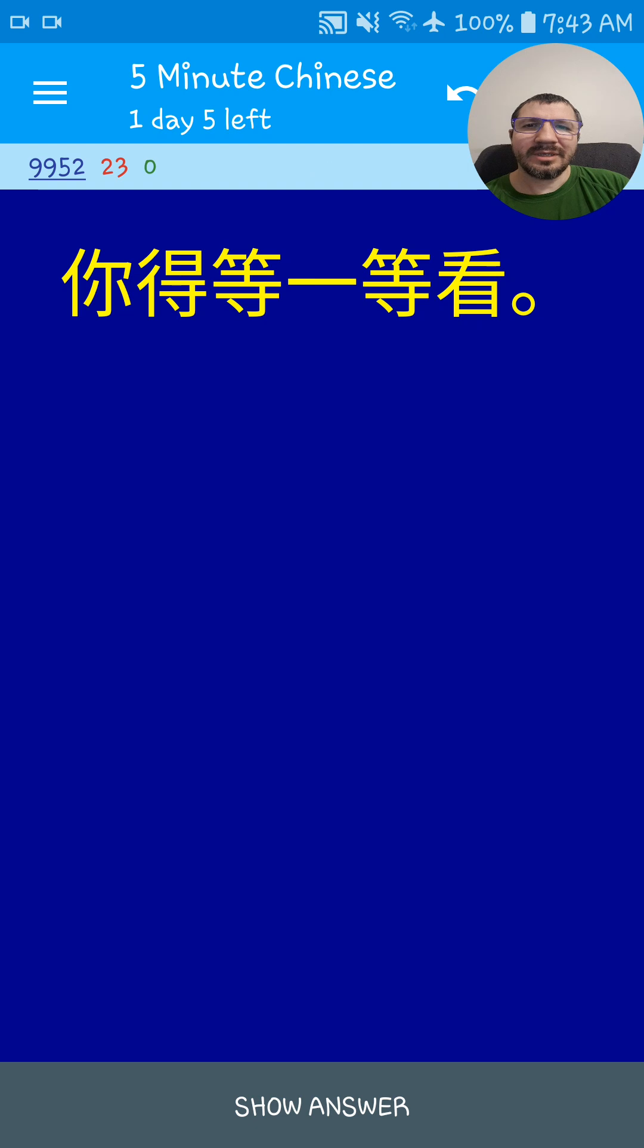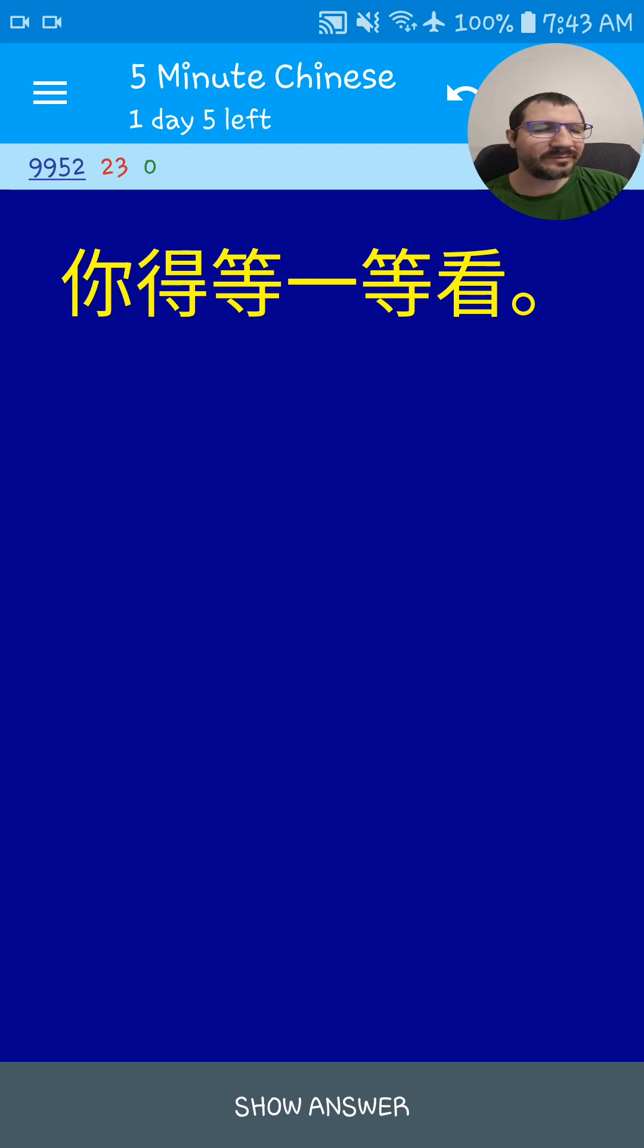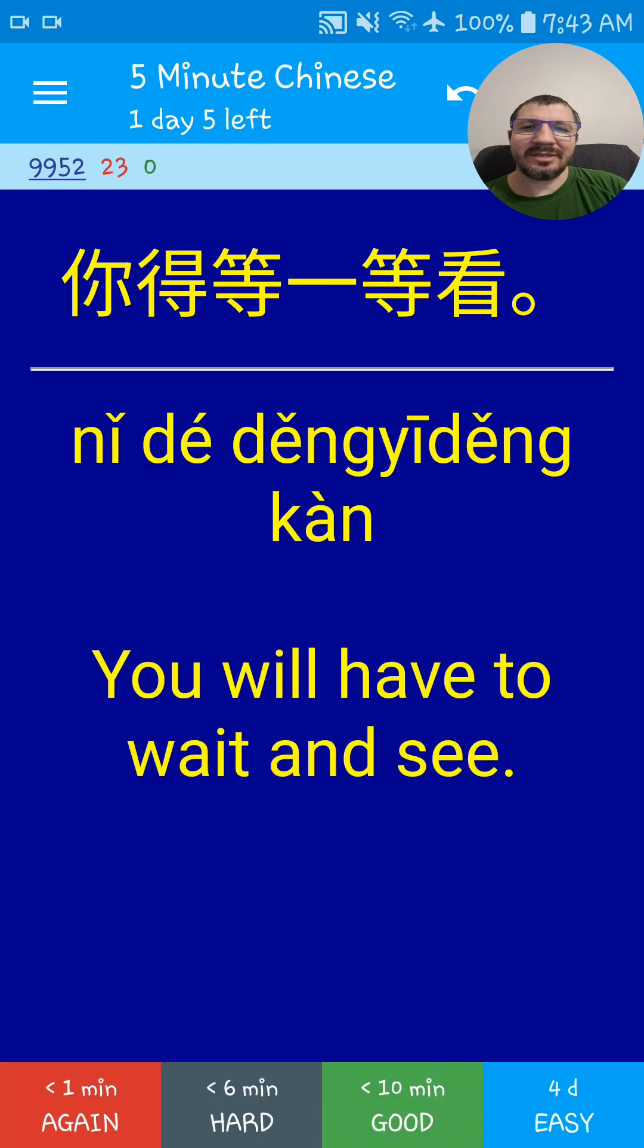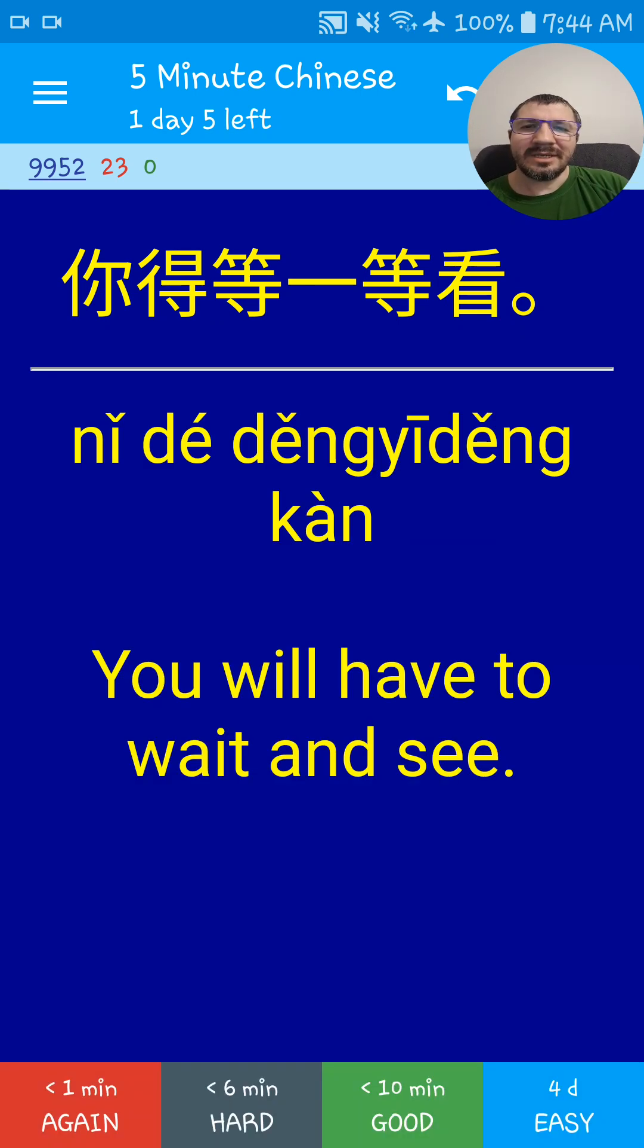你得等一等看. You'll have to wait and see. 你得等一等看.